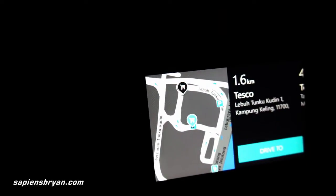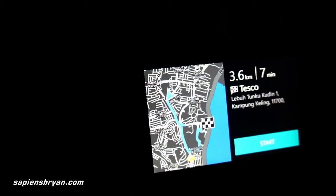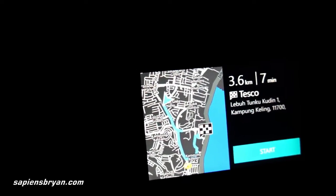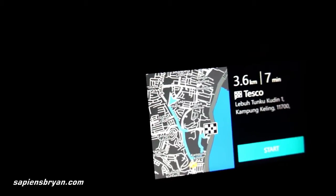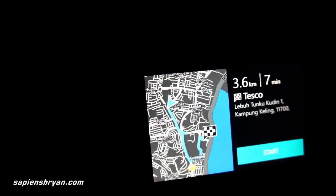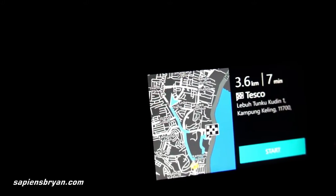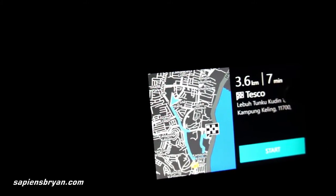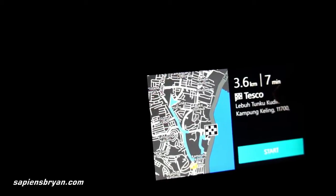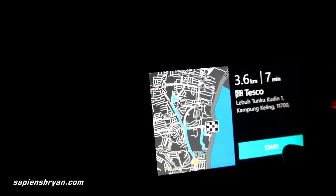Let's say I want to go here. In this view, it gives you an overview of the journey — how far we need to travel: 3.6 km, and the estimated time is 7 minutes. And of course, the destination name and address. Let's start the journey.